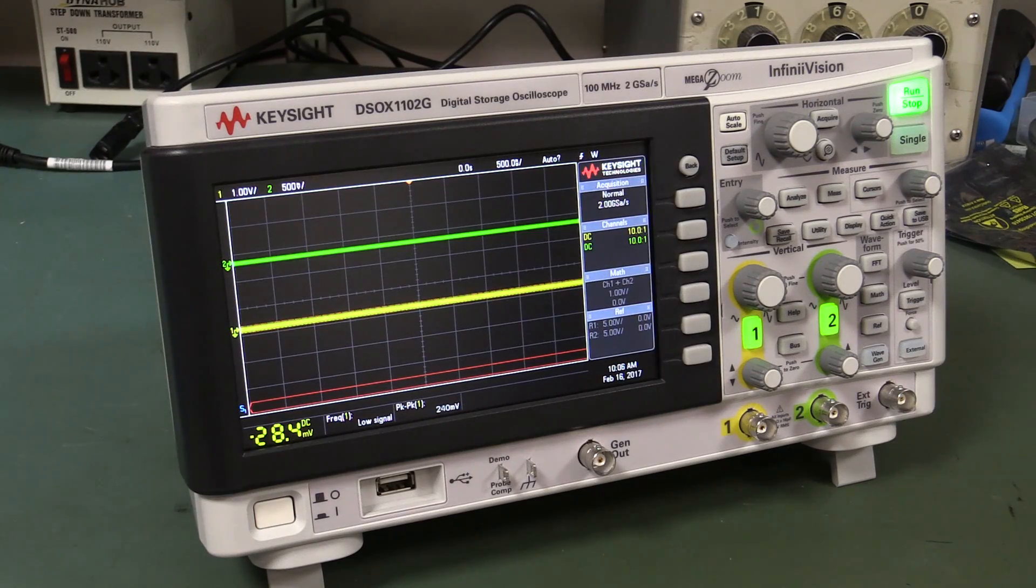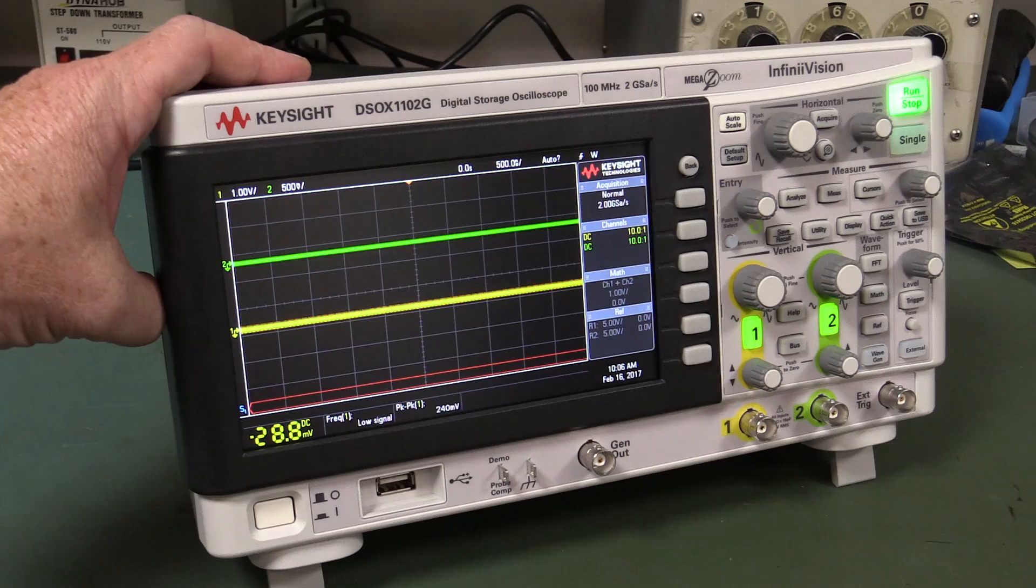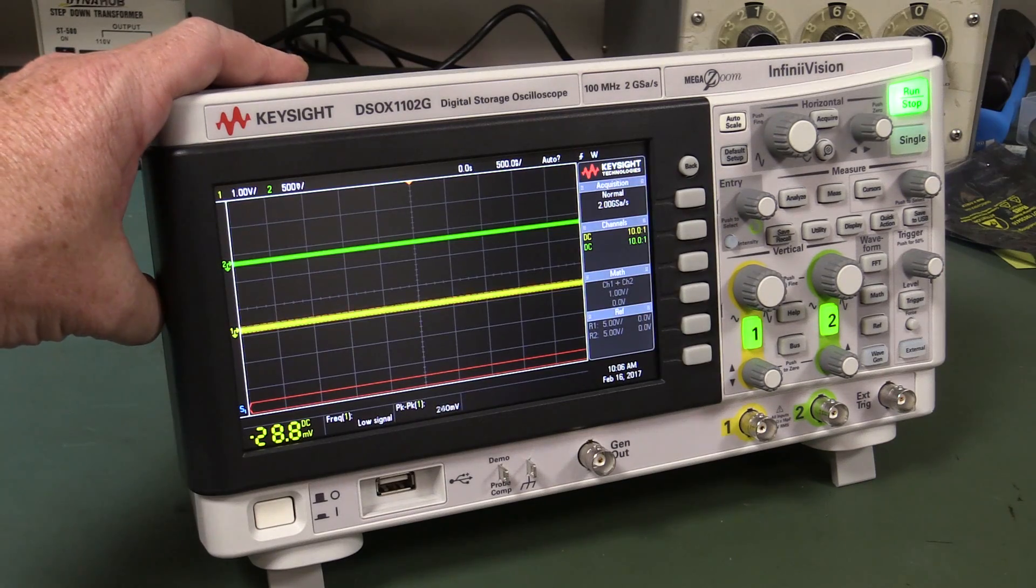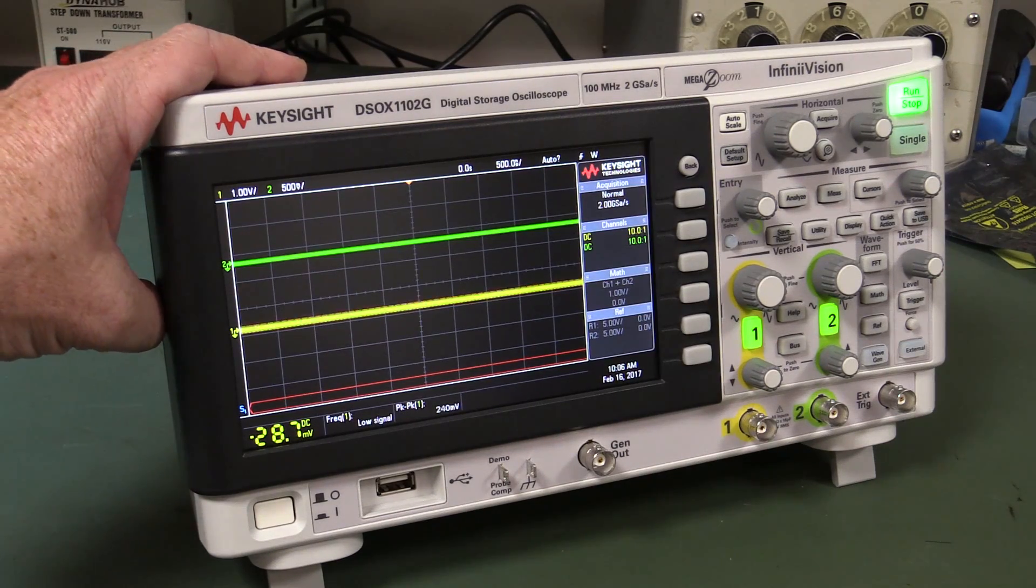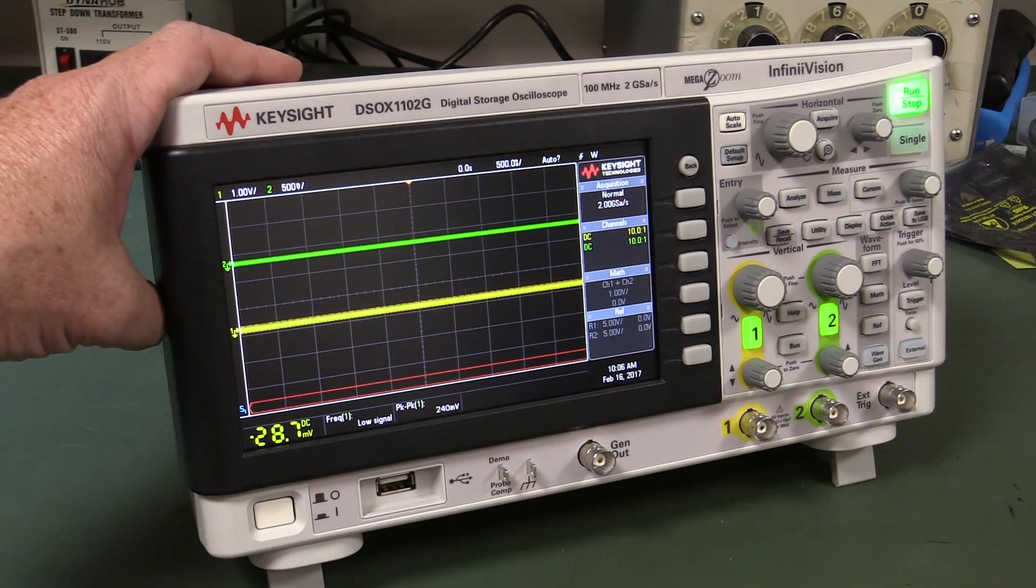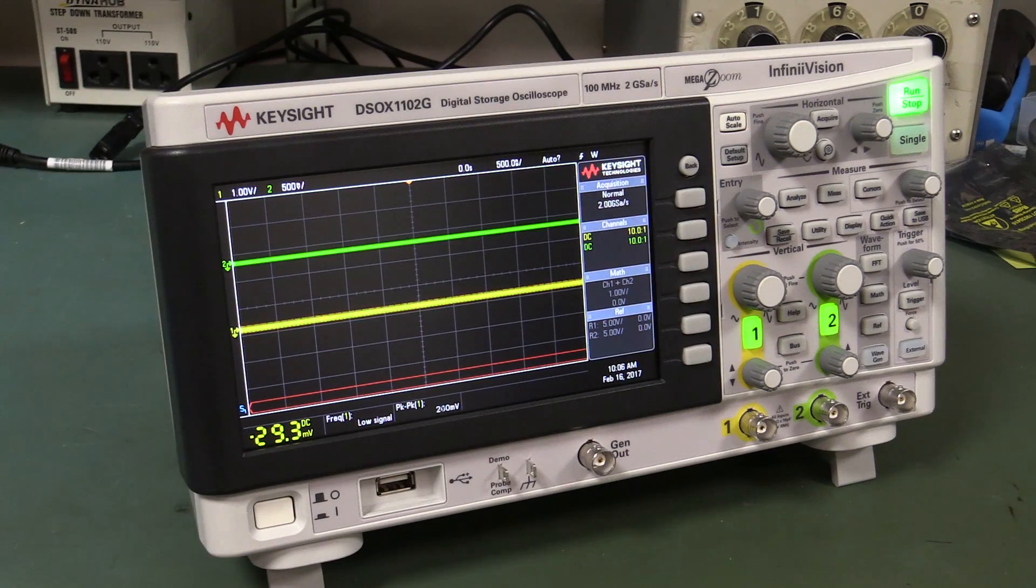Hi, this is a giveaway video. I'm going to give away one of these brand new Keysight DSOX1102Gs, or not quite brand new, I found it in the dumpster.